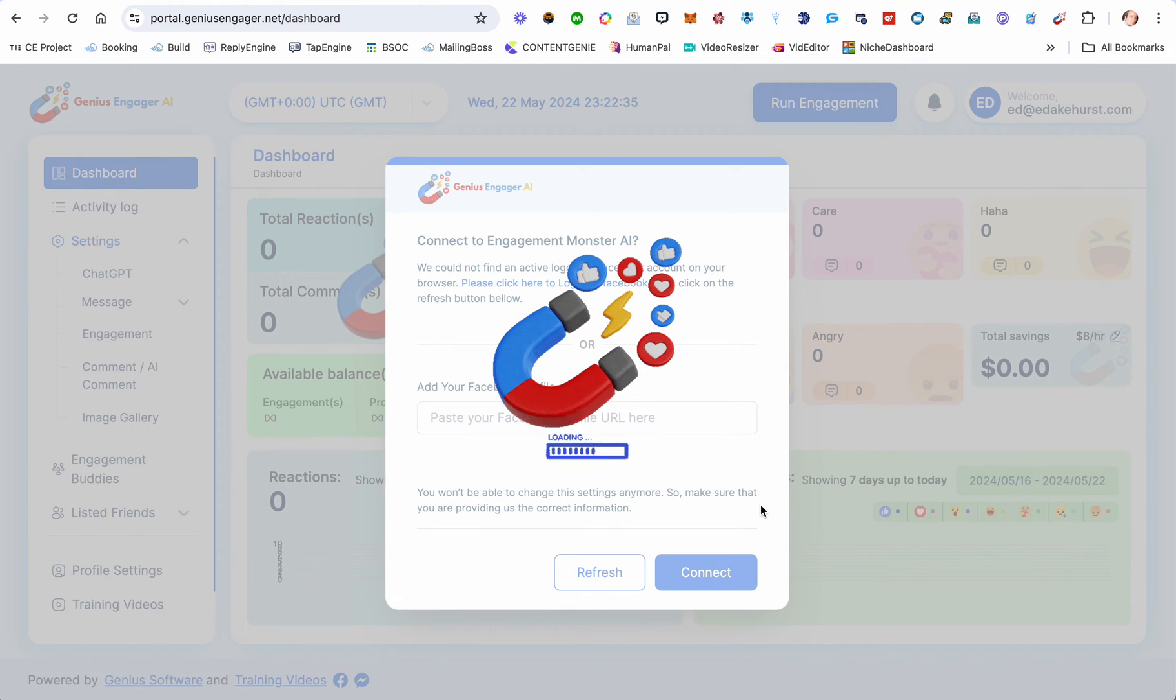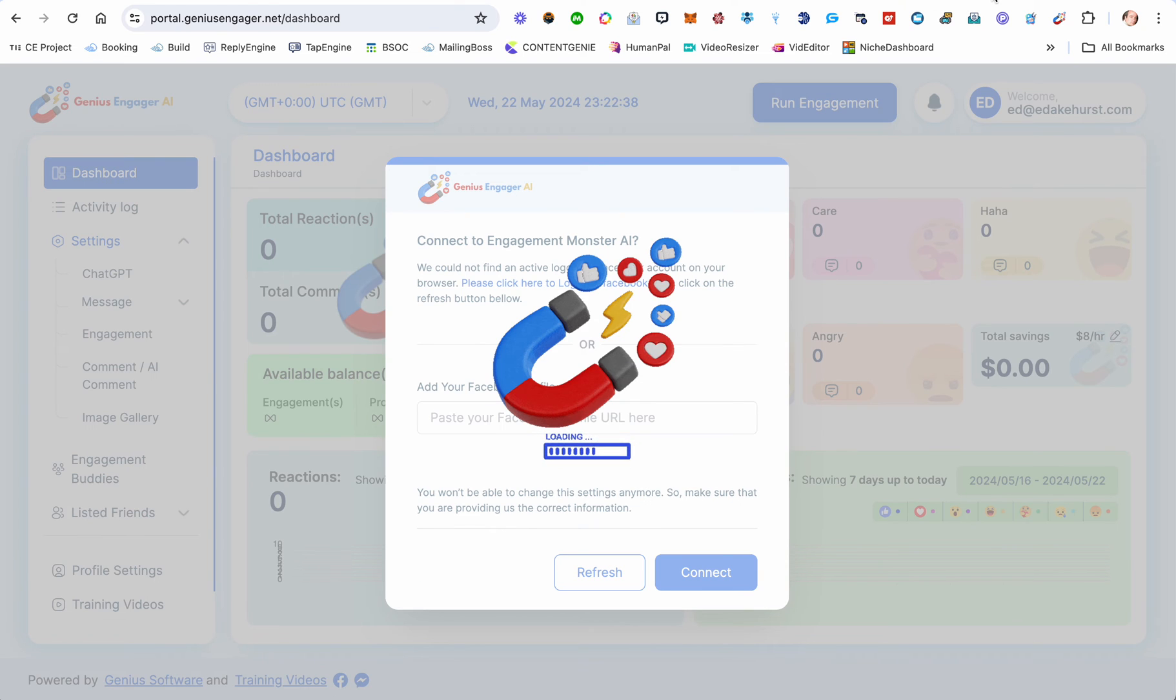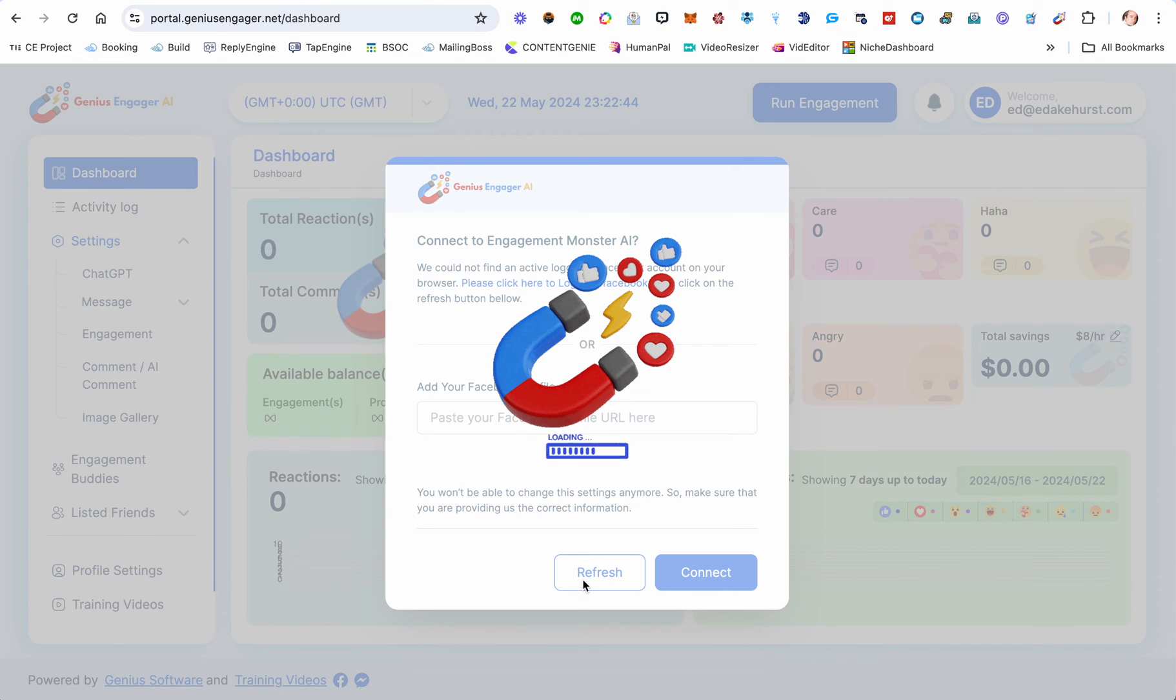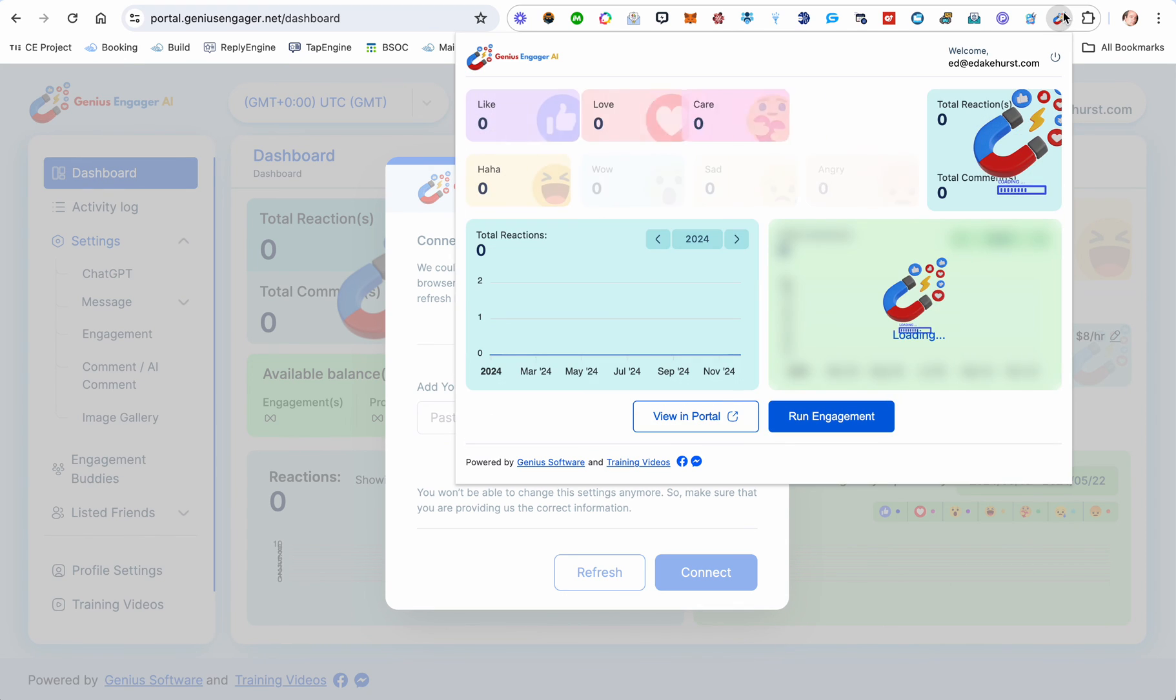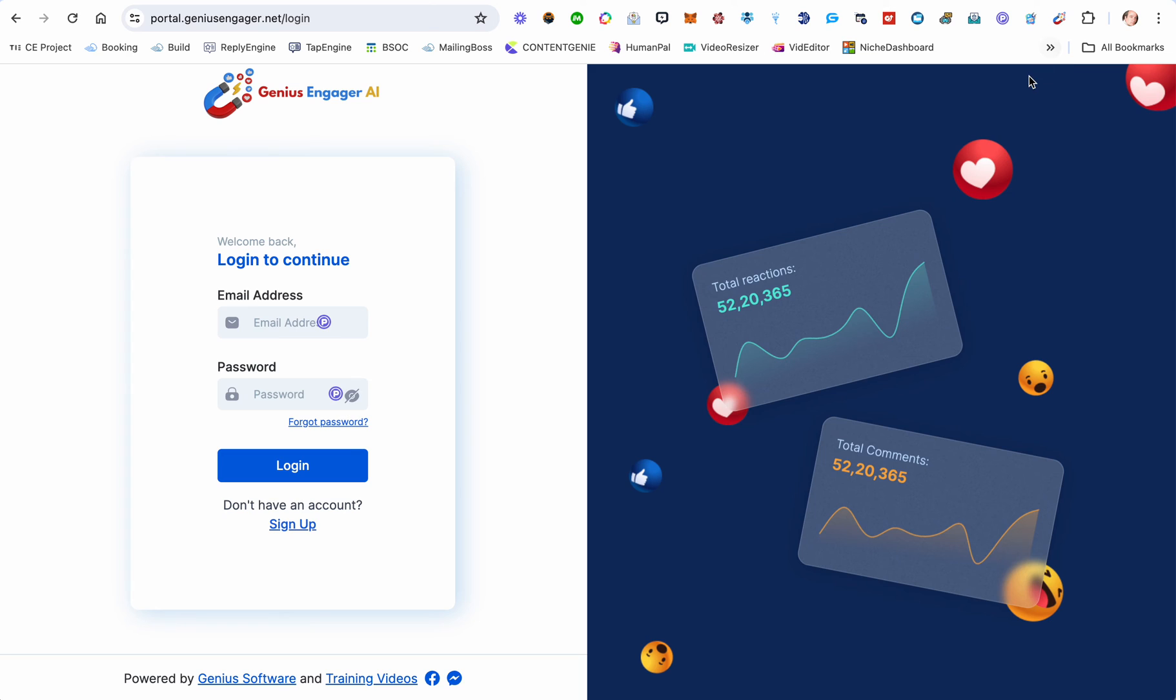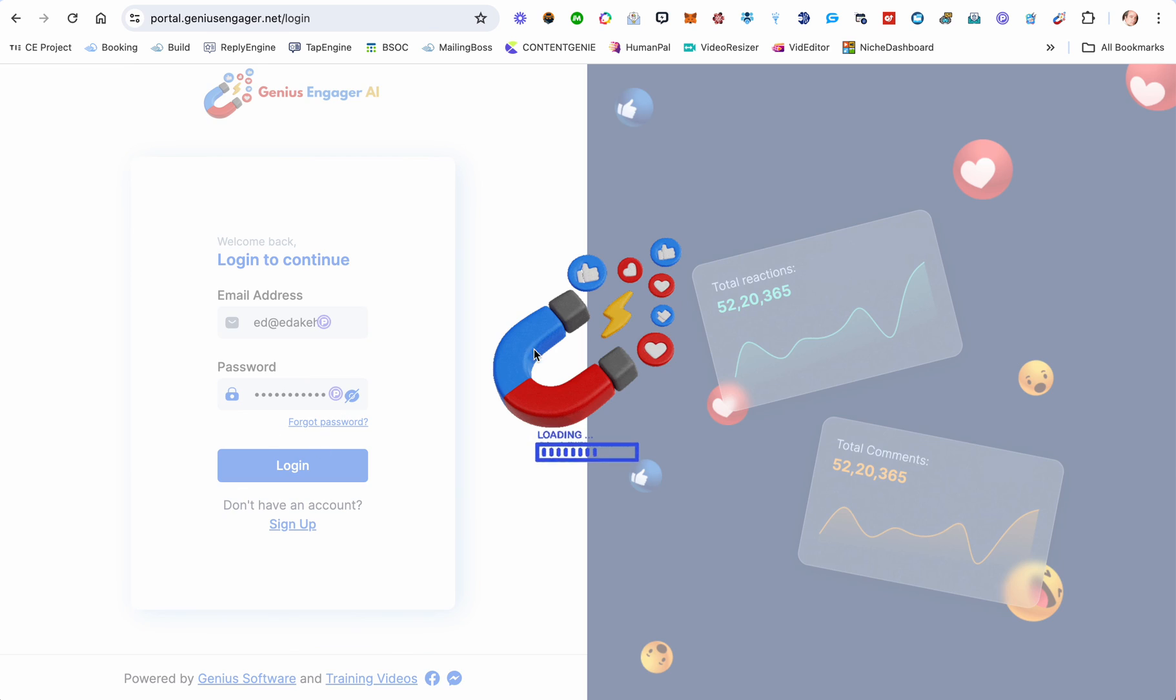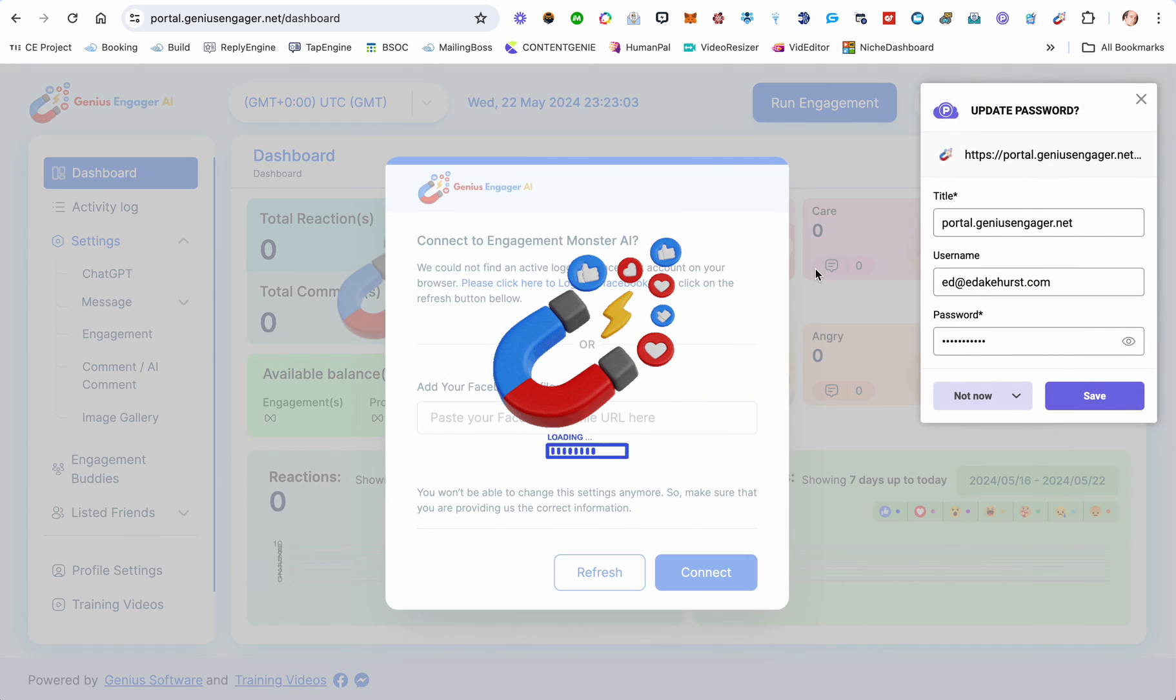It'll load this page—it's trying to look for a Facebook page. You want to actually be here. Make sure you're logged into Facebook, and if for any reason the first time you do it it doesn't work, just go back in again, log in, and there you go.